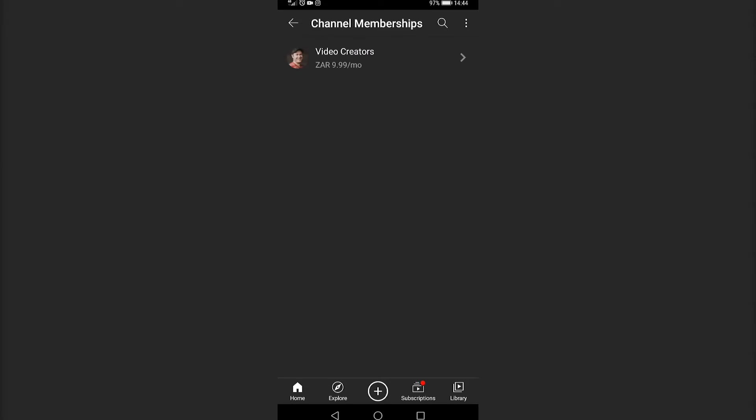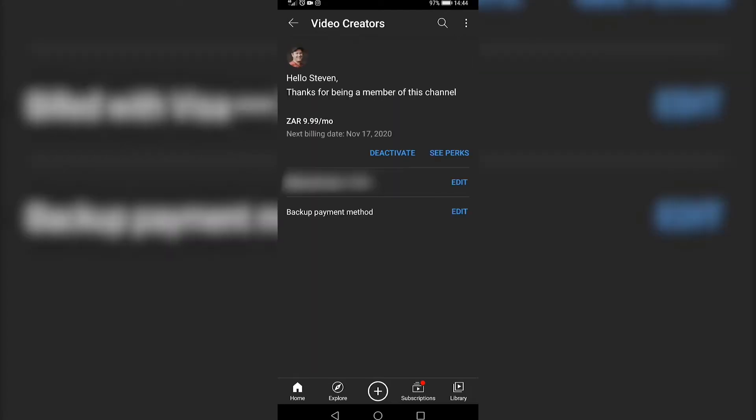It will show you all your active channel memberships. Then you want to just tap on the one that you want to cancel. In my case I only have one and then it will give you all the details about your channel membership.